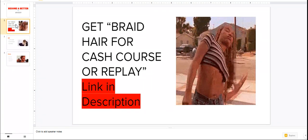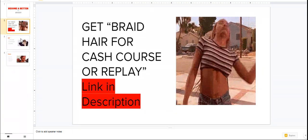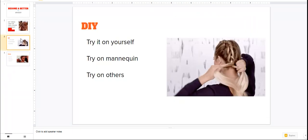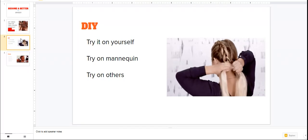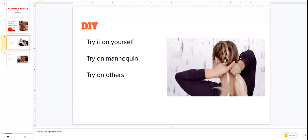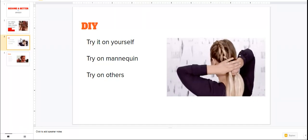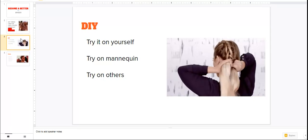There are two things you need to do in order to become a better braider. Now I'm gonna break them down a little bit. Let's get right into it. The first thing you're gonna want to do is DIY.